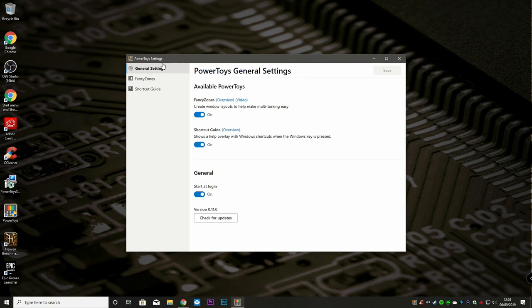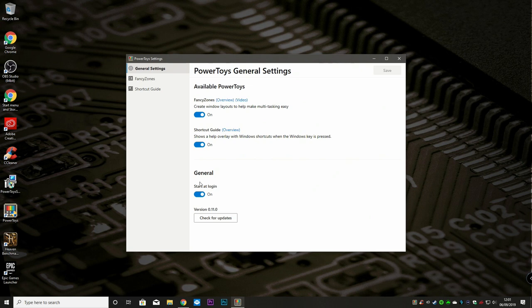So here we are. Here's our PowerToys settings. So here's our general settings. At the moment, the only two available PowerToys are the fancy zones and the shortcut guide. But hopefully this will be added to and have a lot more features in the future.